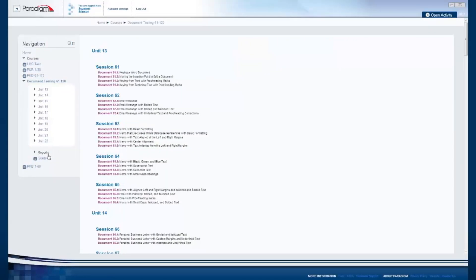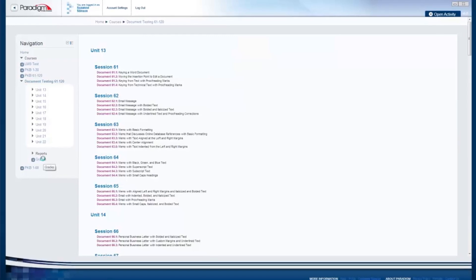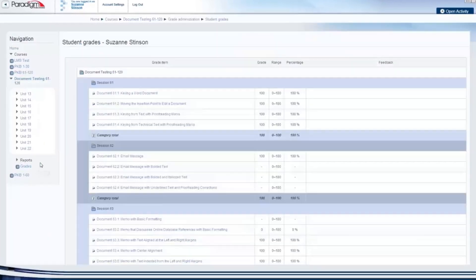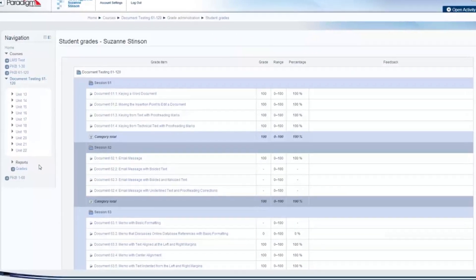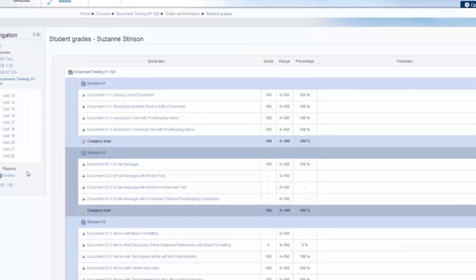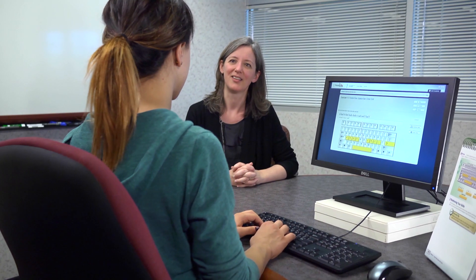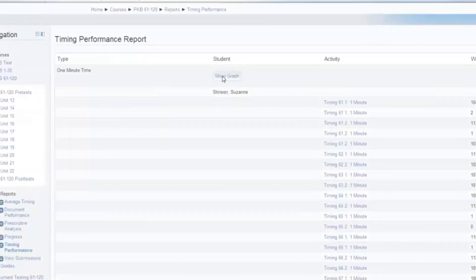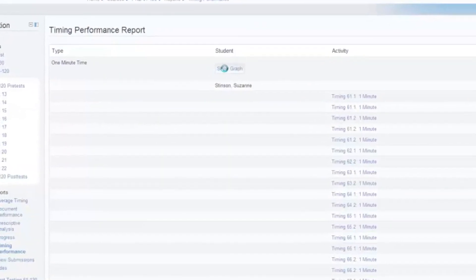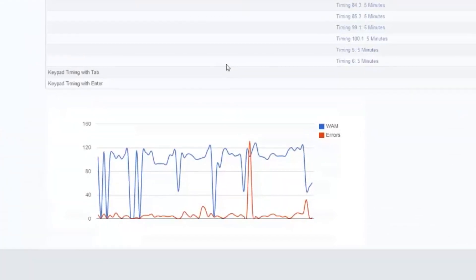The SNAP online lab also features a grade book that allows you to assess student work, track progress, and download results. It also features built-in pre-test and post-test timings to help you better determine student readiness, keyboarding speed, and accuracy.